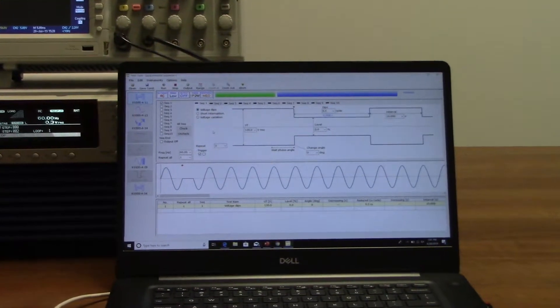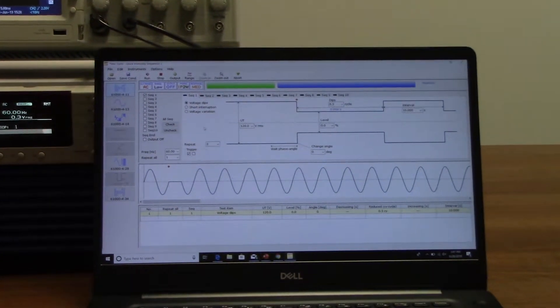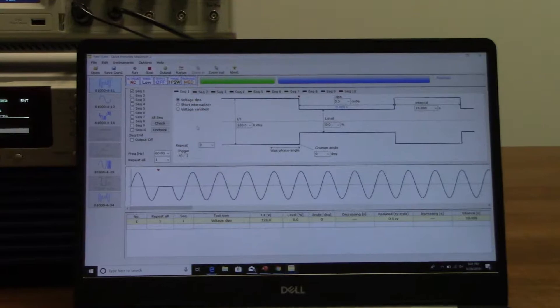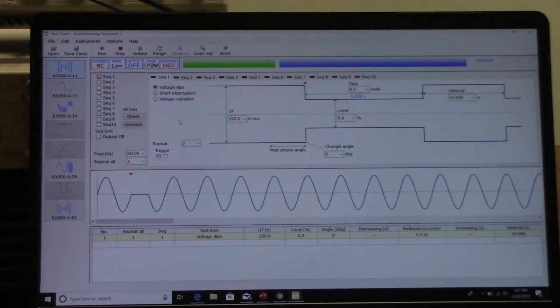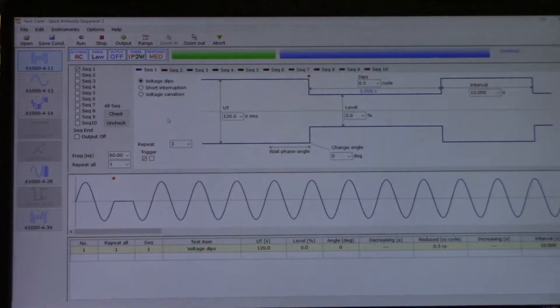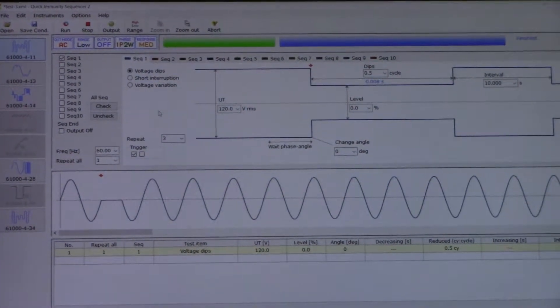You can connect it to the Kikosui power supply through USB, LAN, or RS232C. We are using USB today.